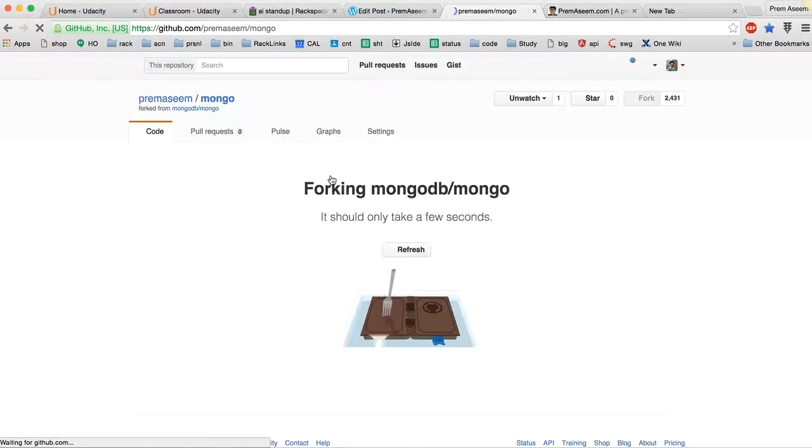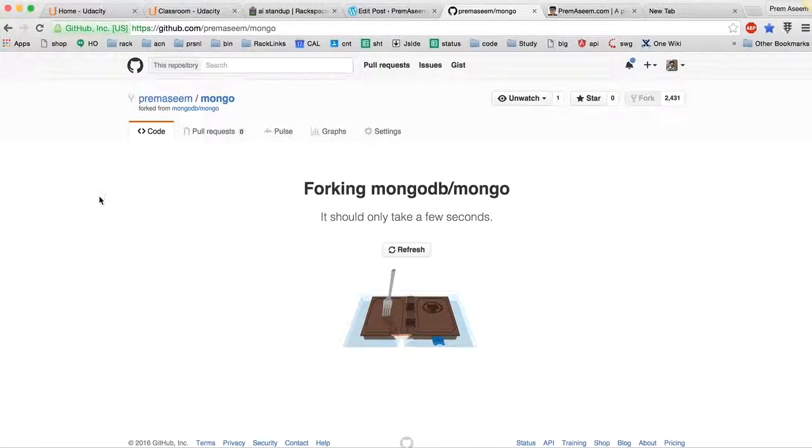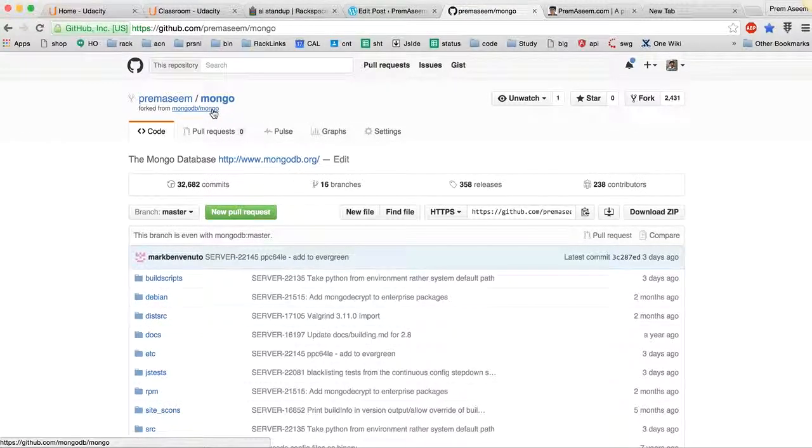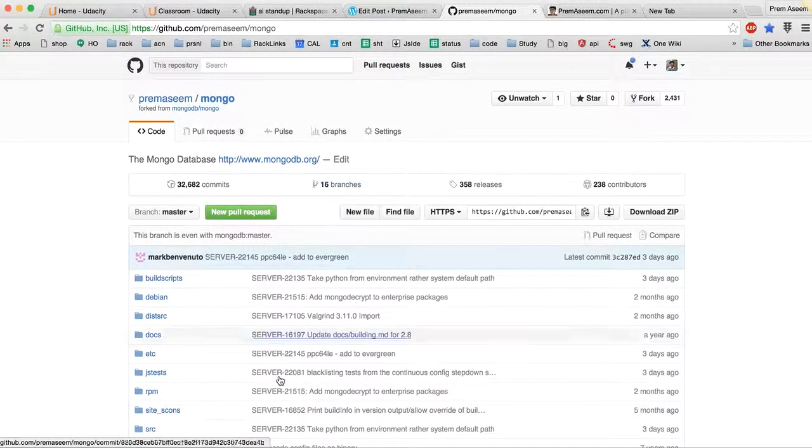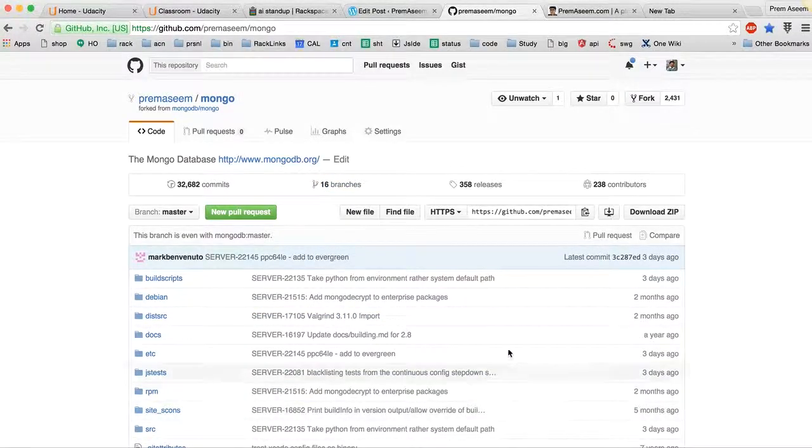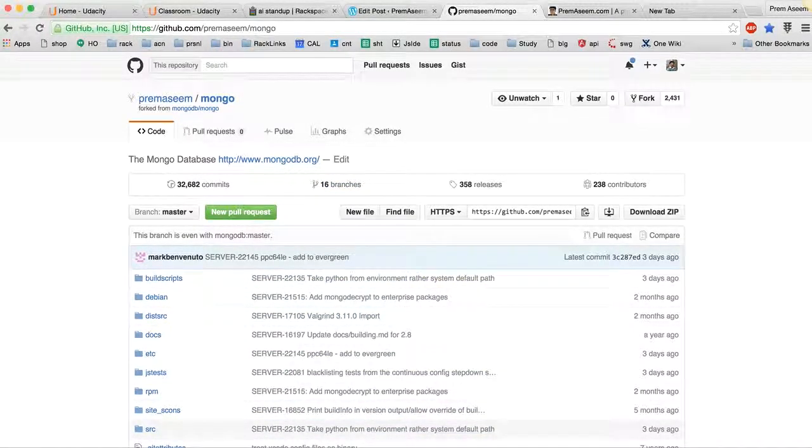It's as simple as pressing a button here and then it would start forking - that means it would copy all the files from MongoDB's Mongo repository to my same Mongo repository. Here it was super simple, we just got it forked.